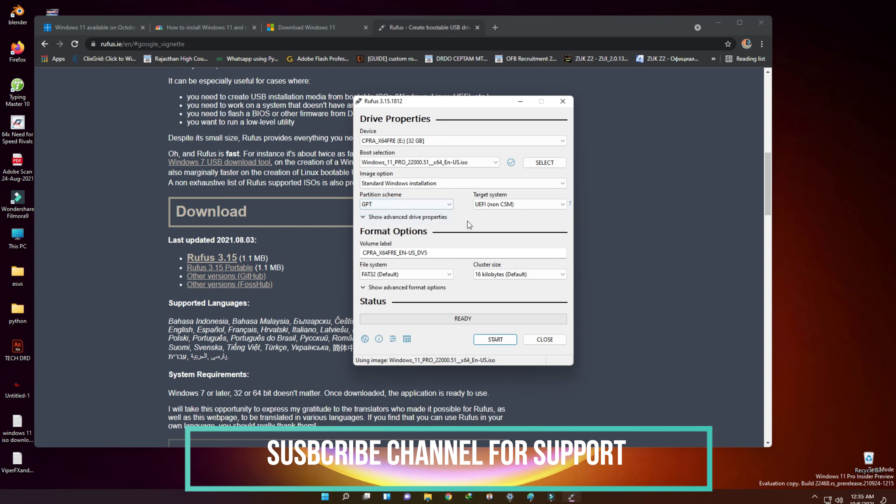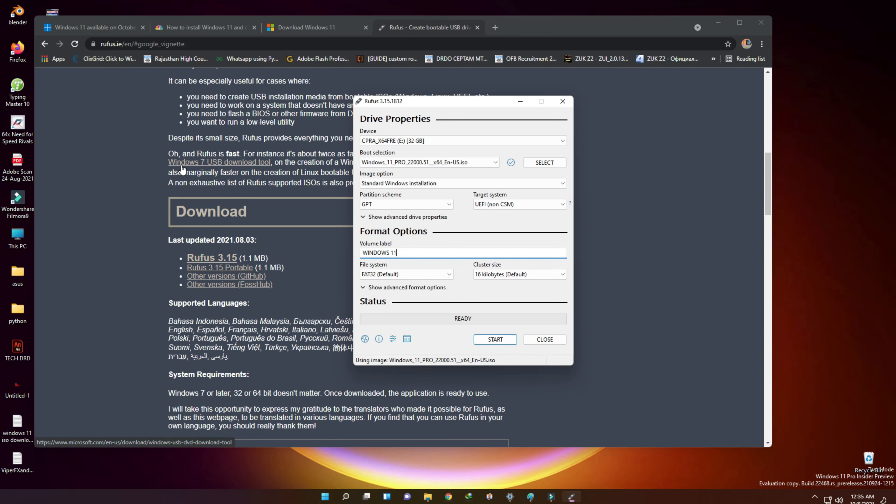We can also write a name as Windows 11 in the volume label box. And then here we have NTFS or FAT. I have selected NTFS.